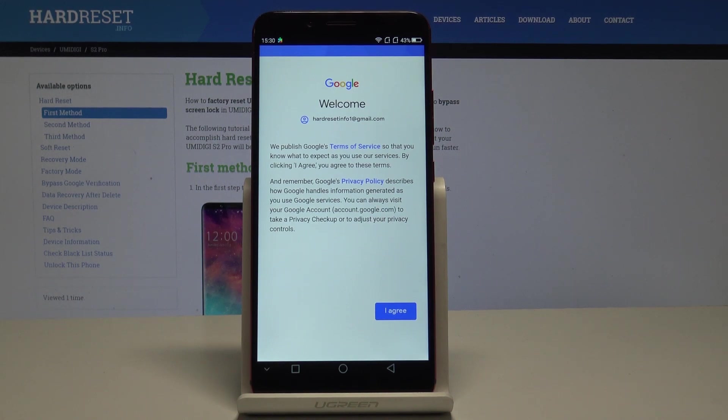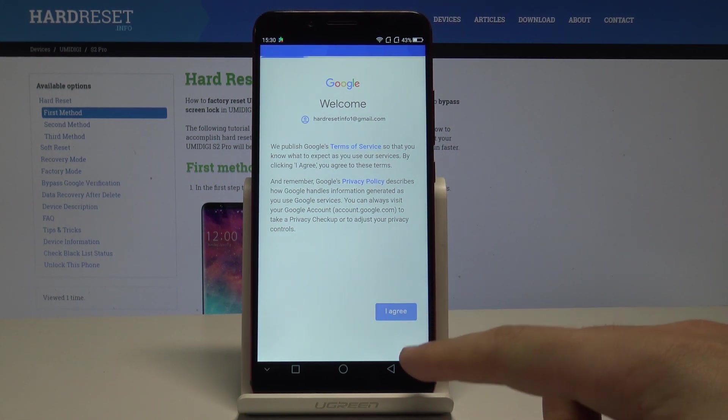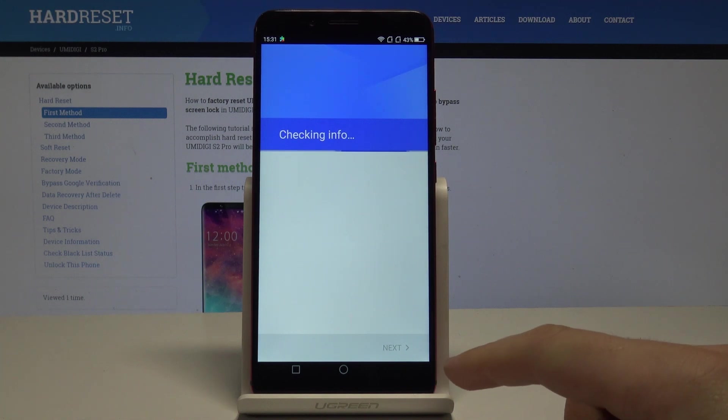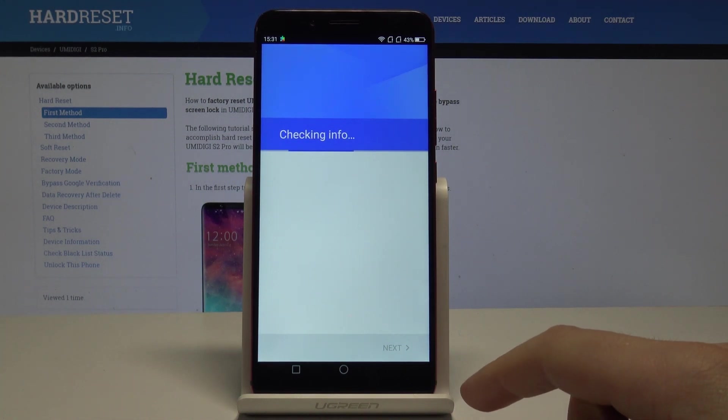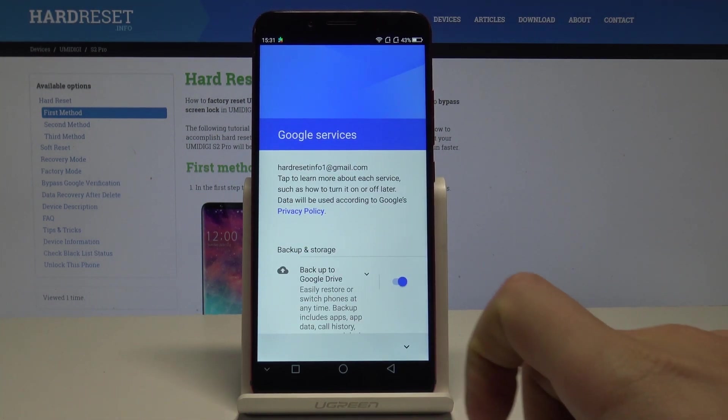Here you have to tap I Agree to Terms of Service and Privacy Policy. The device is checking info.